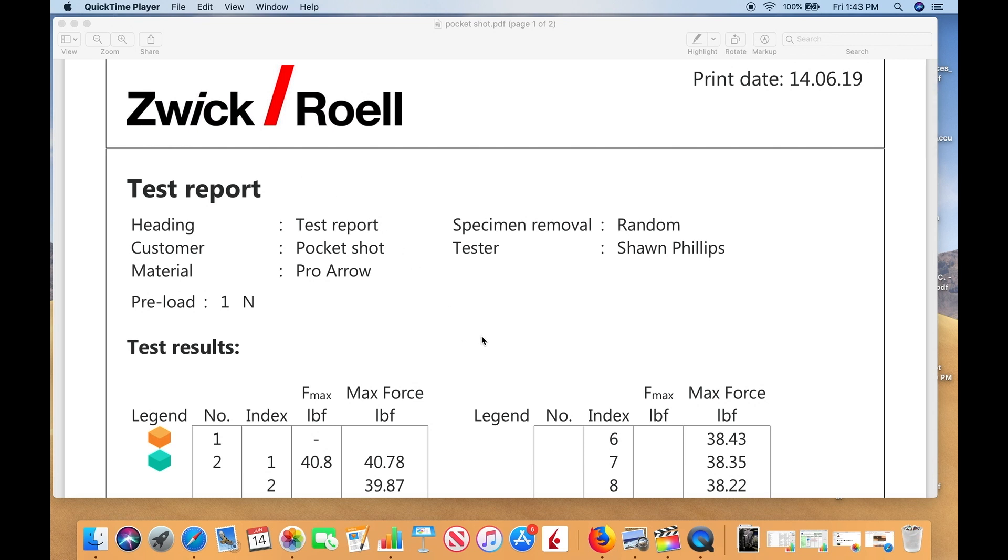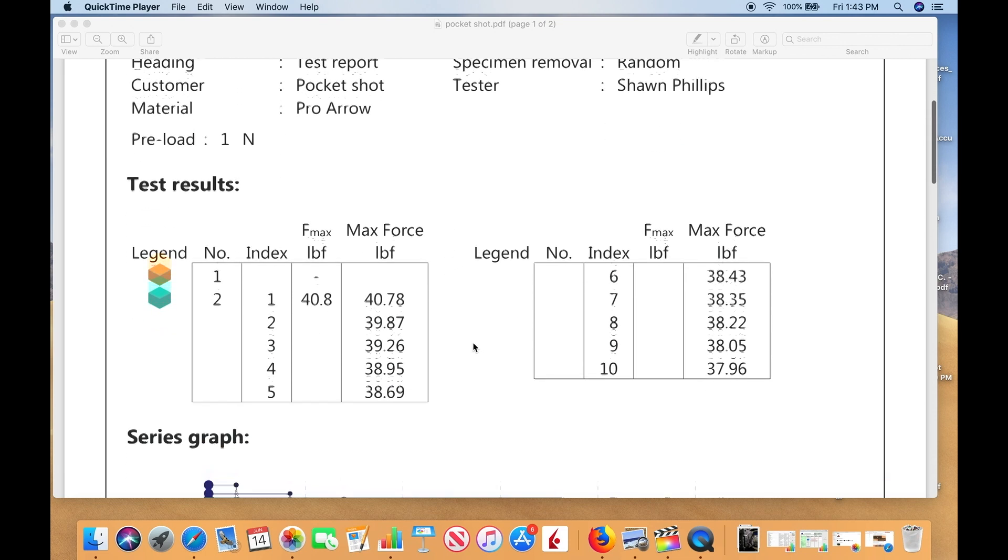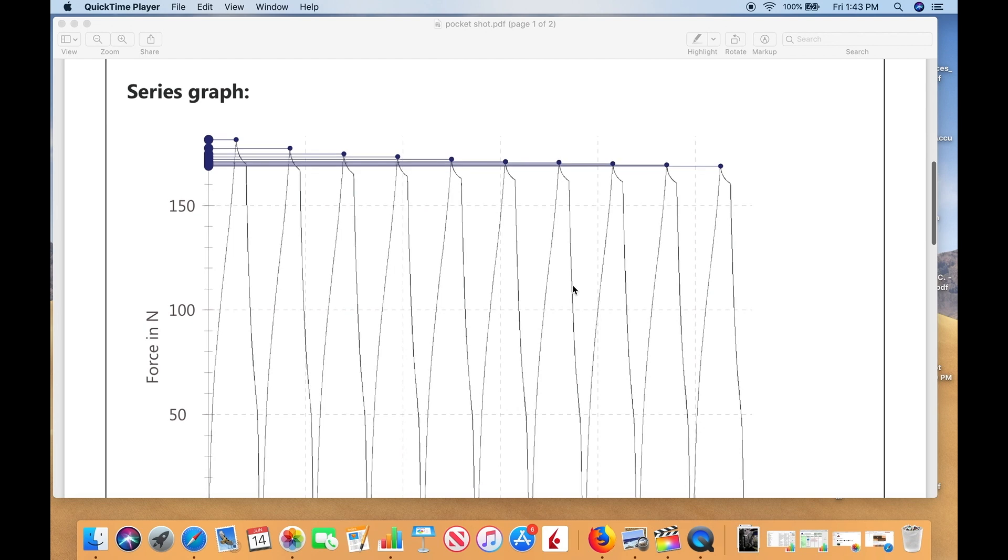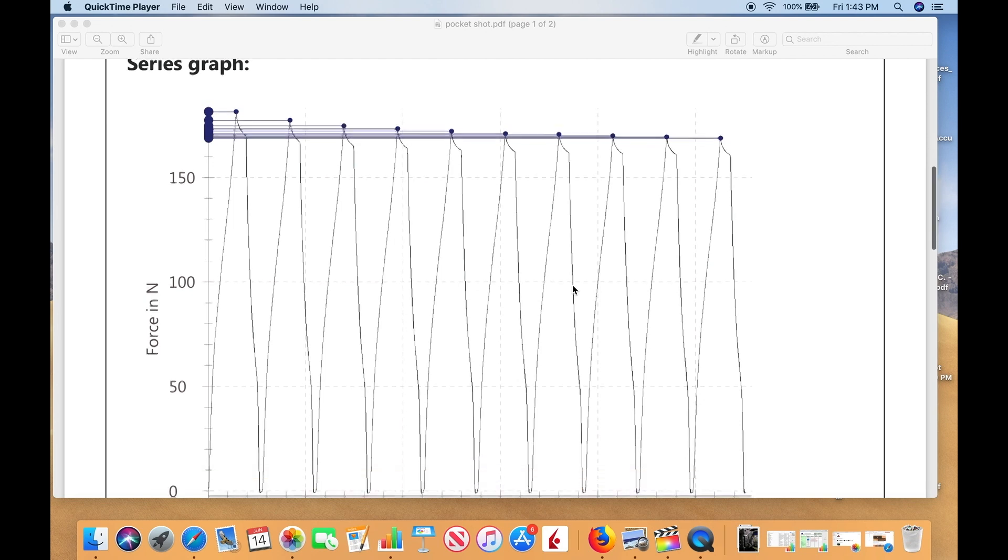We wanted to use it to get a very accurate reading of our product. This is what we got, guys. It looks like you're between 38 and 40 pound pull with the new Pocket Shot Pro Aero pouch. Thanks for watching.